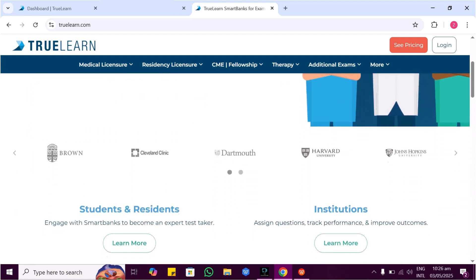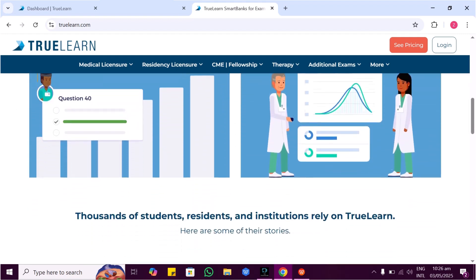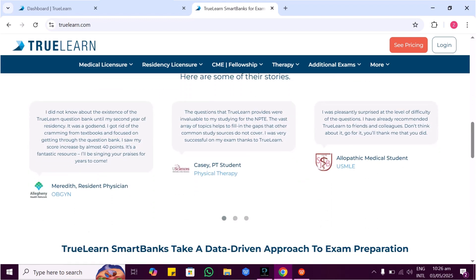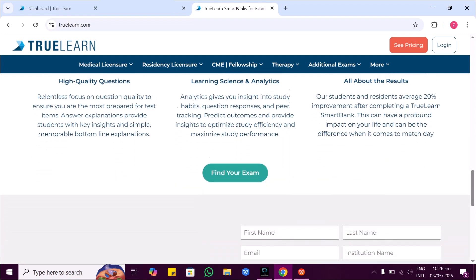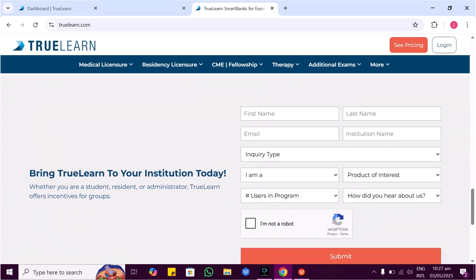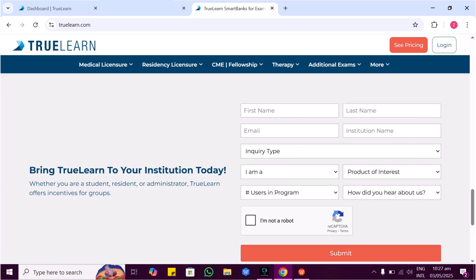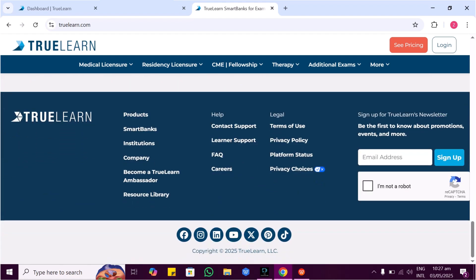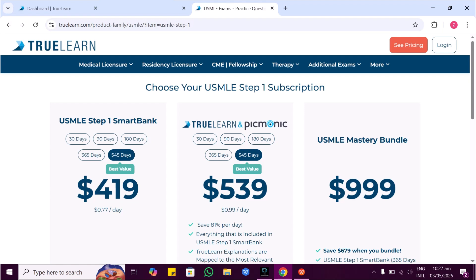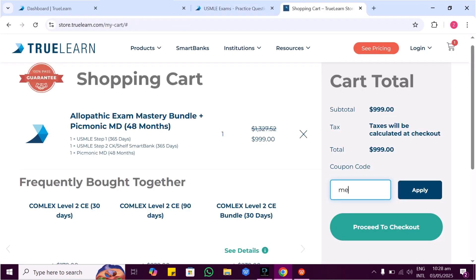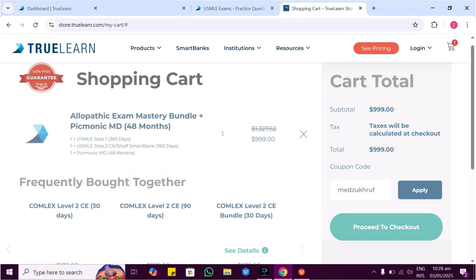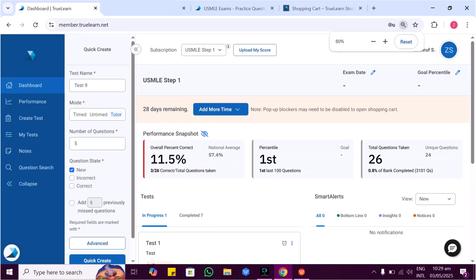A huge thanks to TruLearn for sponsoring today's video. TruLearn is an incredible online exam preparation resource built for medical students, nurses, and professionals. It helps you prepare for USMLE, COMLEX, NCLEX, and other exams. Getting started is super easy — just click the link below in the description. You can check their plans, choose the one you like, hit 'Buy Now,' and use my special coupon code MEDZOHREF at checkout to get an exclusive discount.